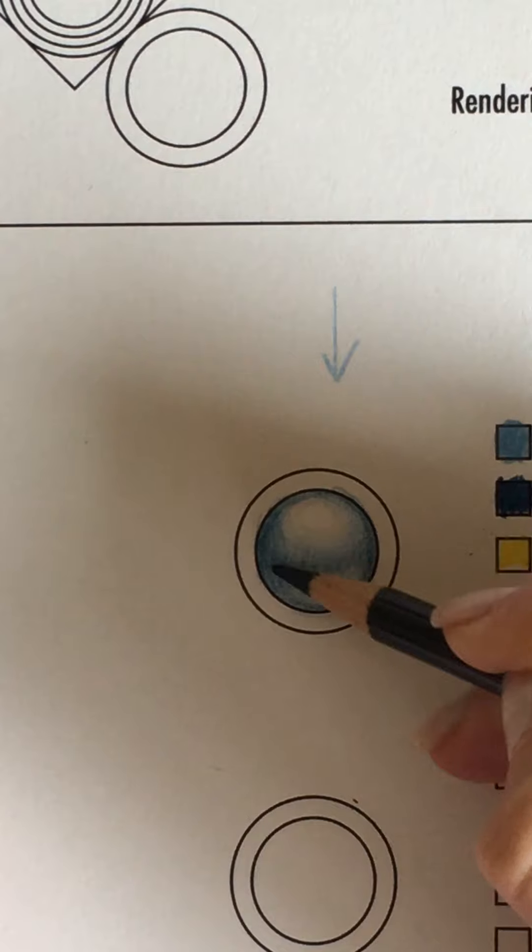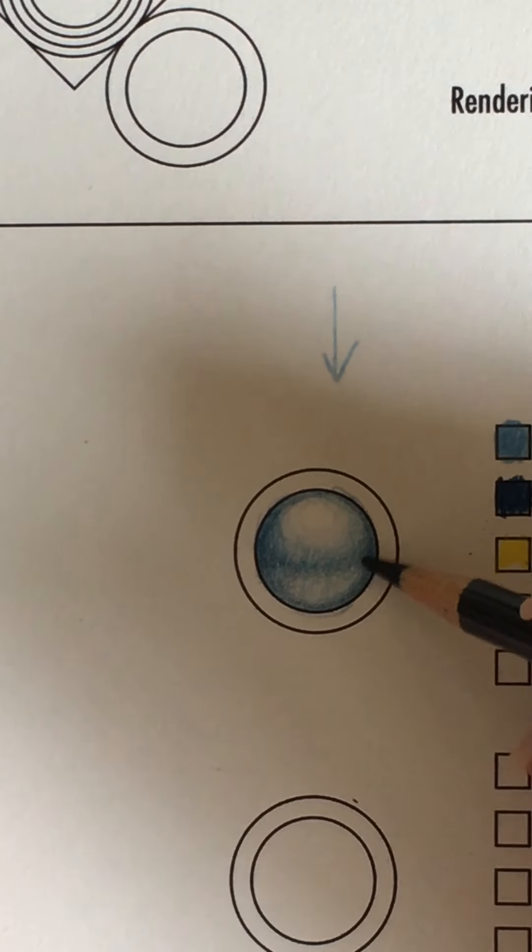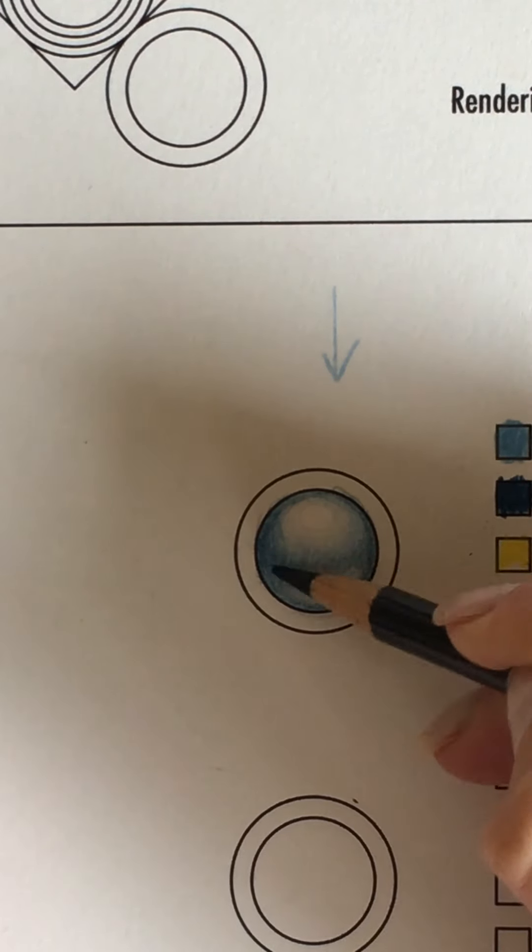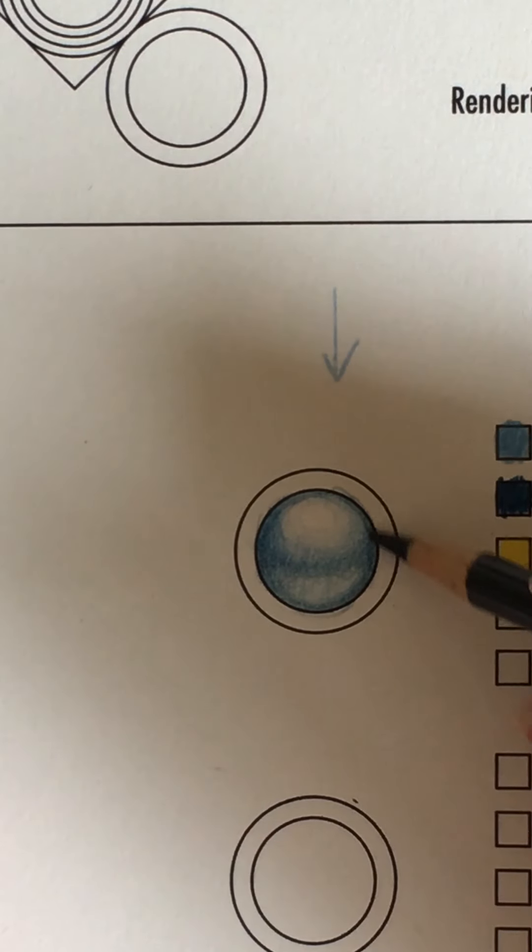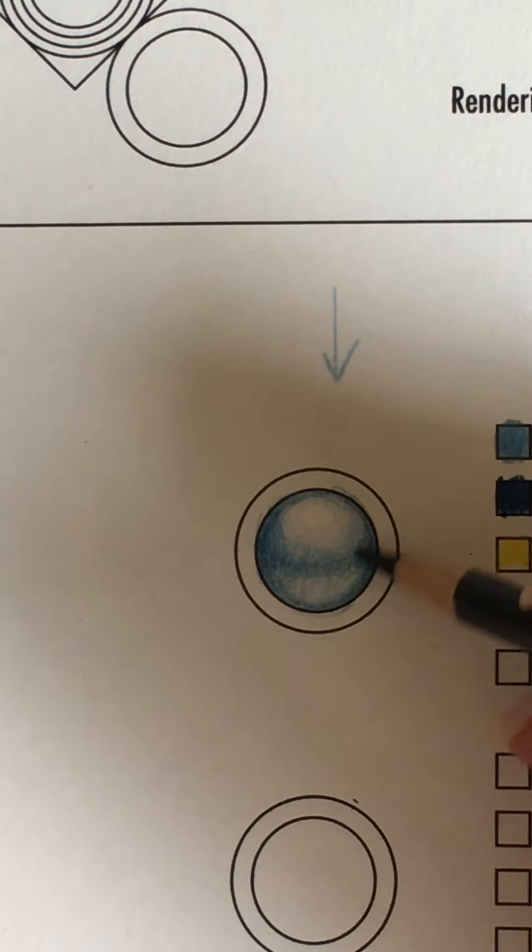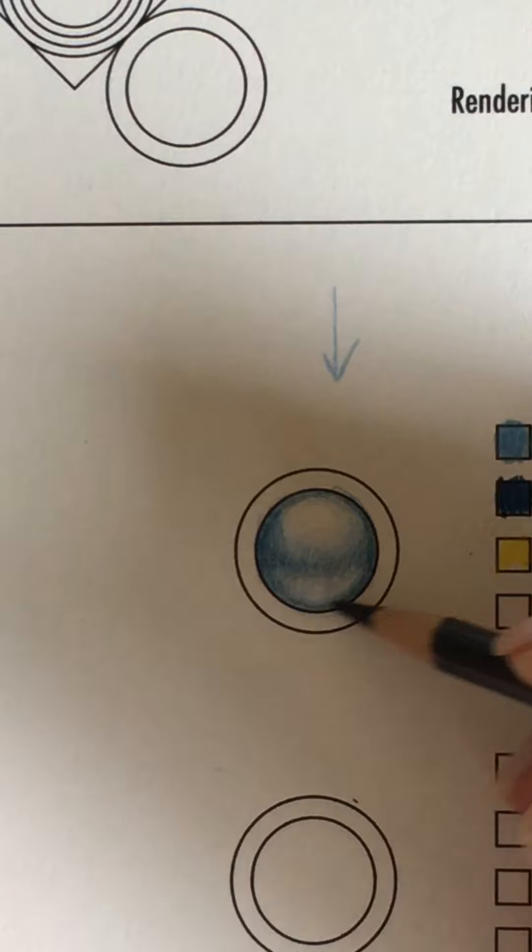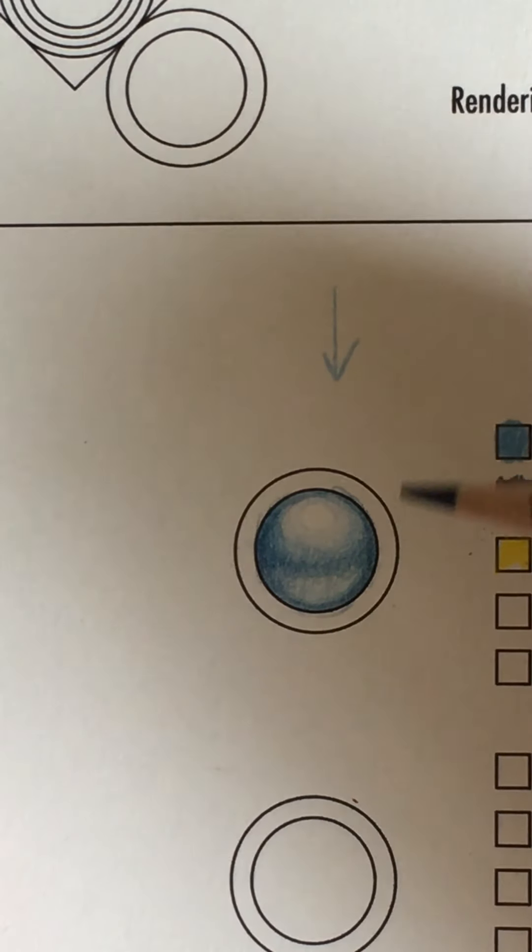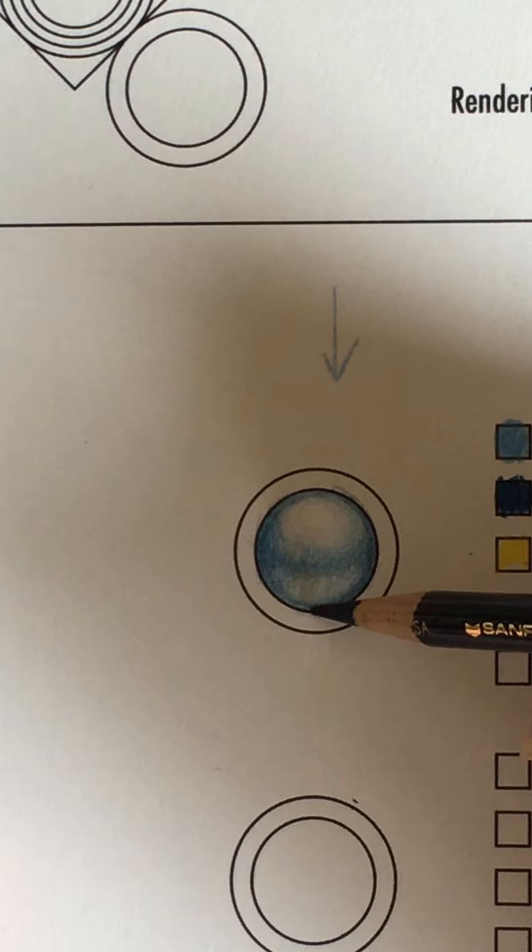Again, my core, which is my belt, right here, is going to be the darkest part of my pearl. You know, it's funny because in teaching this type of rendering to people, most people make the mistake and make the edge the darkest.